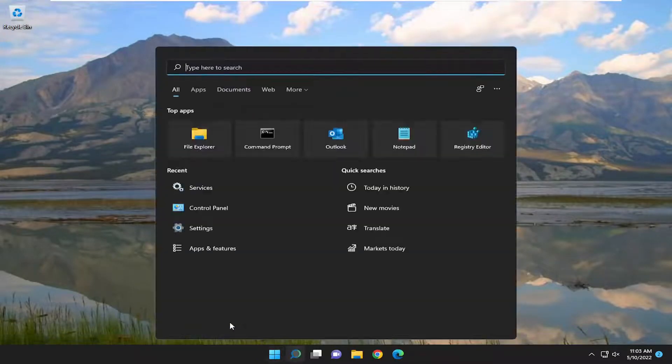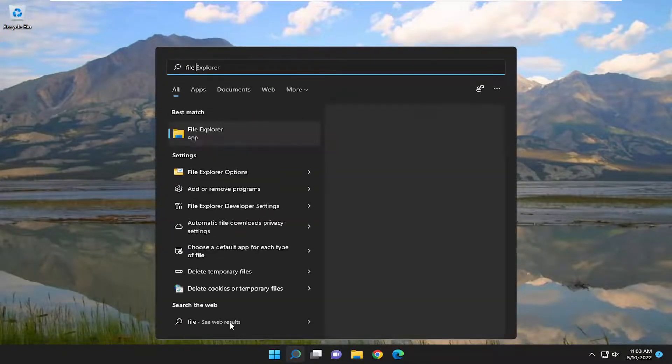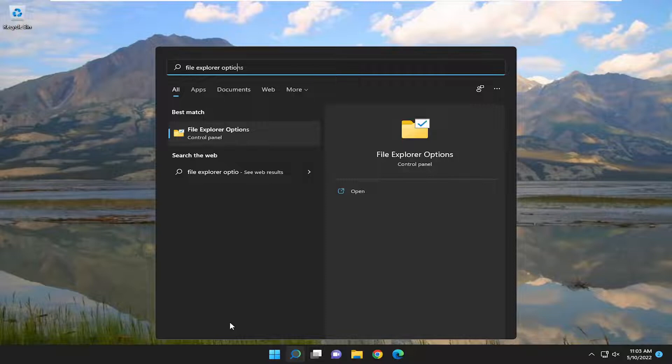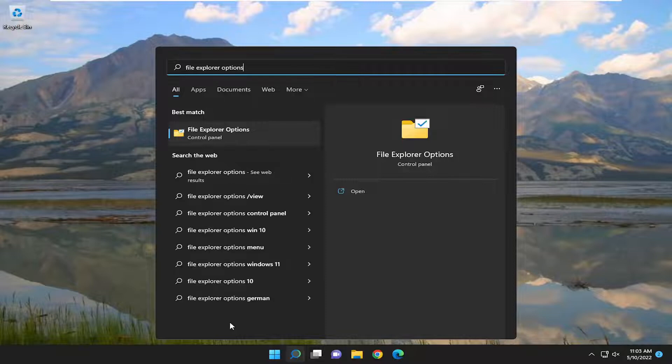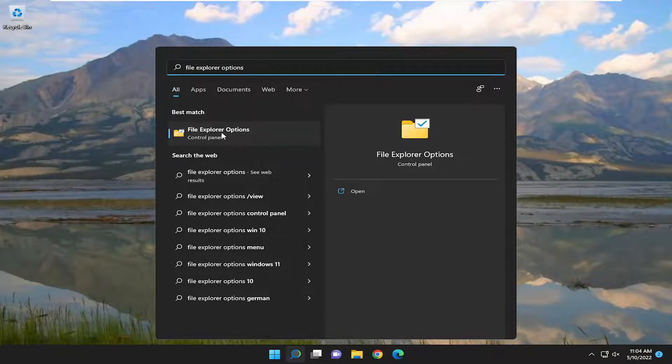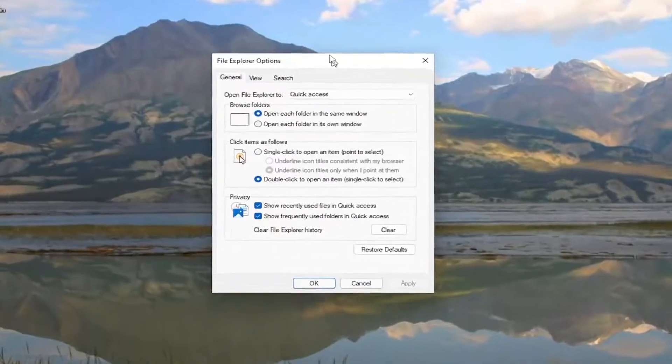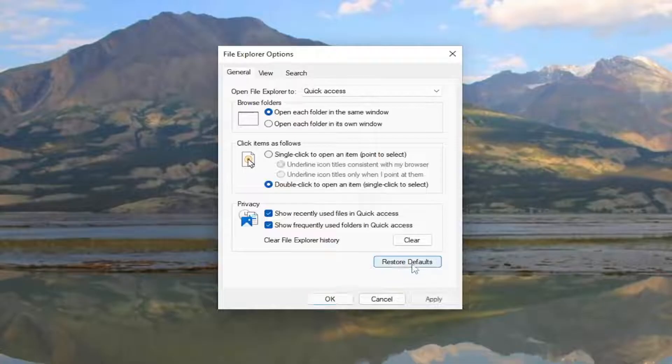You can also open up the Search menu and type in File Explorer Options. Best match should come back with File Explorer Options. Go ahead and select File Explorer Options. Underneath the General tab, select the Restore Defaults button at the bottom.